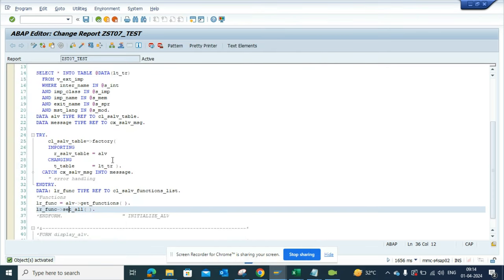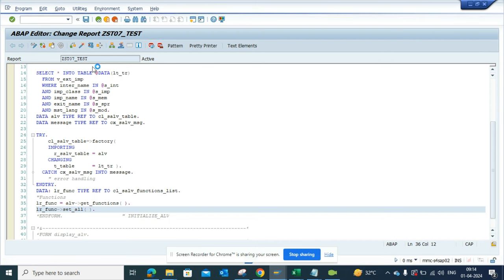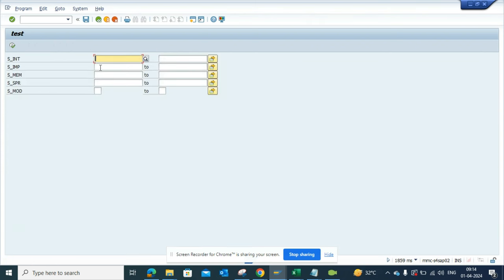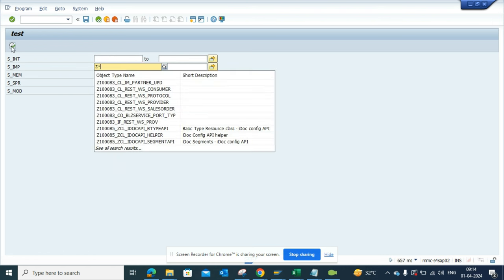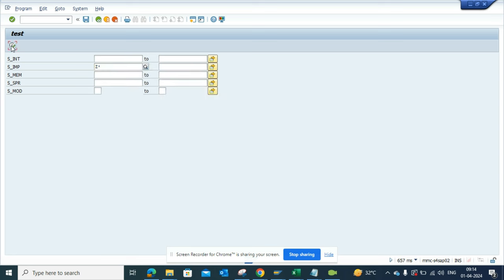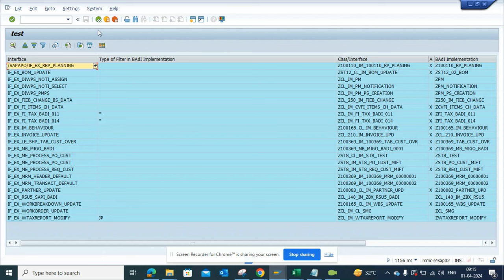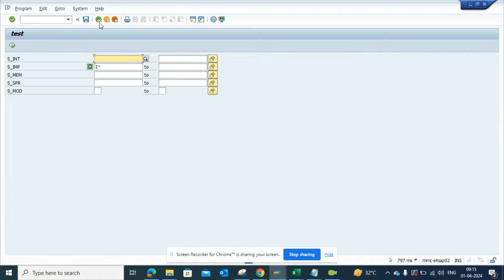The moment I have activated, we'll execute this again. I'll select Z star and execute. Boom! You can see all these features, all these add-on features that are available in ALV, without which an ALV doesn't make sense, will be available.